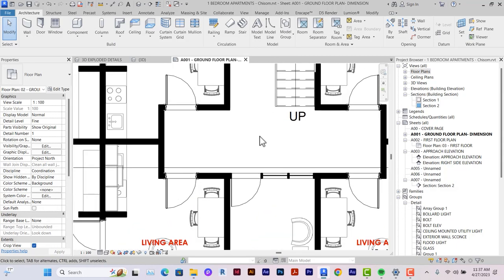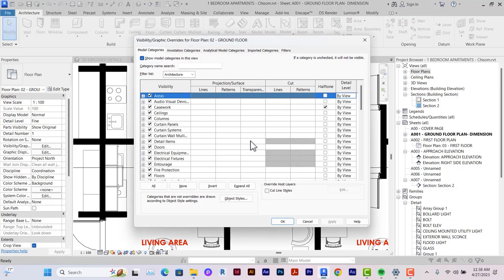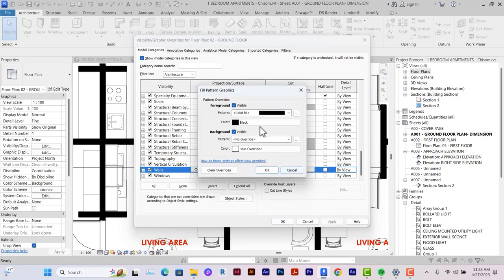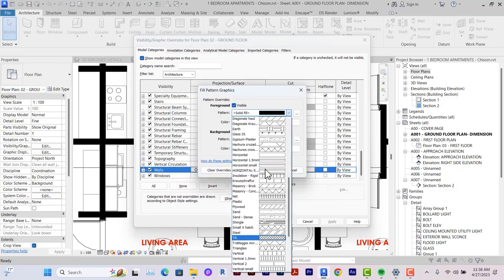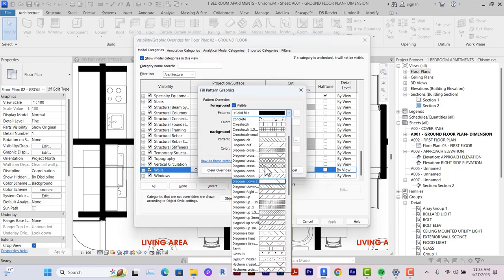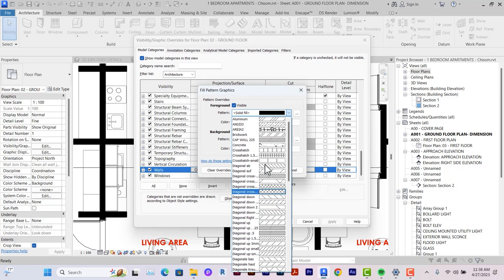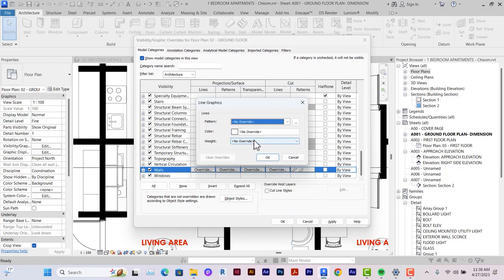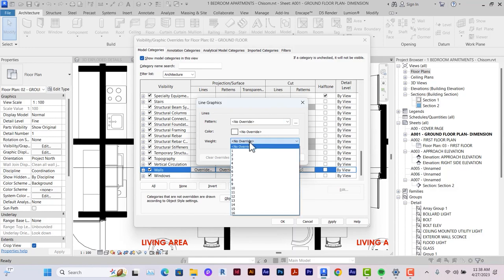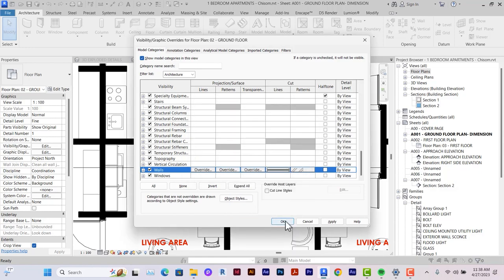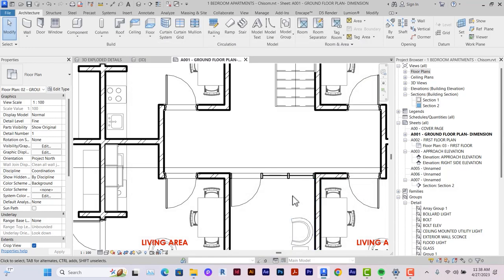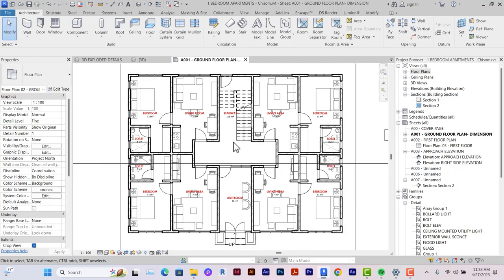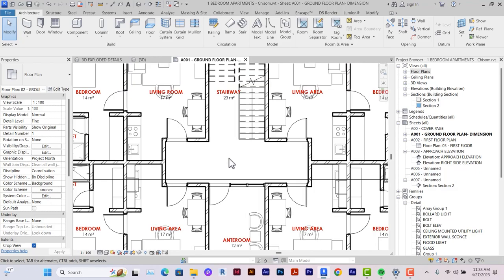It's very pertinent that you change the representation of your walls to appear architectural. You quickly just type VG and you go down to walls and you change it from solid fill to any of the diagonal hatches you prefer. For the sake of this tutorial, we'll just go with brickwork. You can also change the line weight here. We'll change it to 5. As you can see, the representation of the walls have changed already.